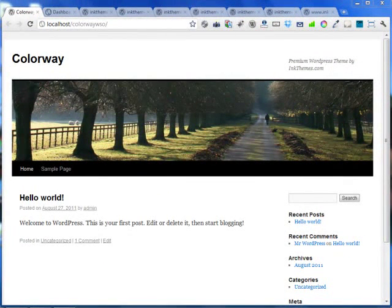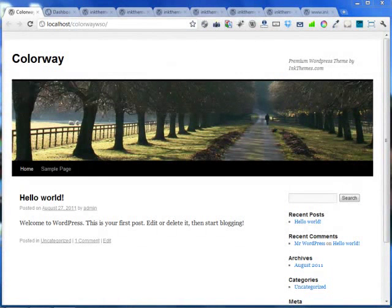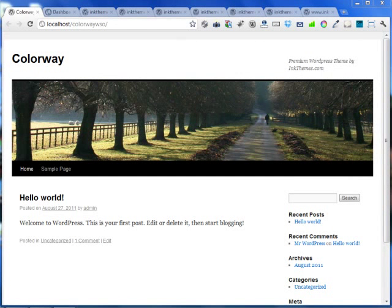Hello, I'm Neerajah Gruvam. I'm the founder of InThemes.com and I'm just going to show you a quick demo of building a website using the Colorway WordPress theme.